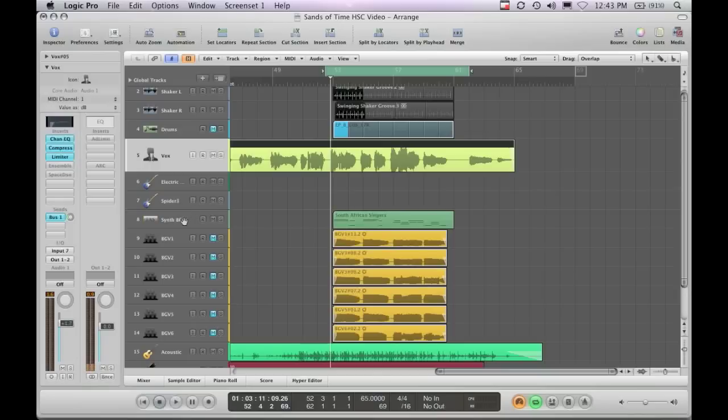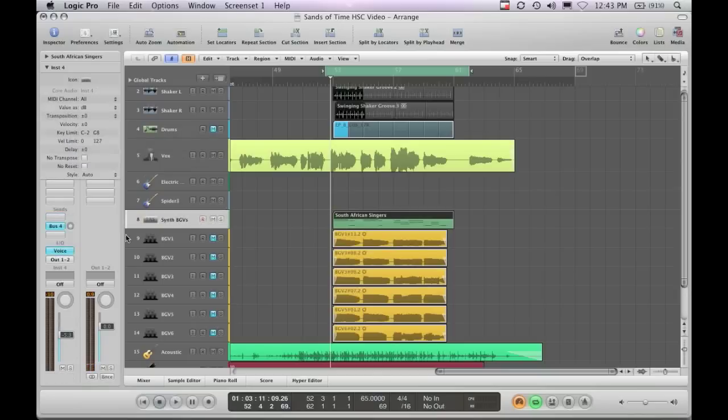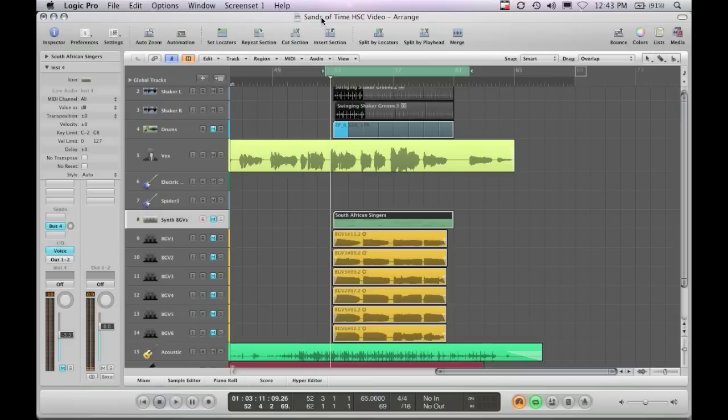So what I did is, I pulled up an instrument and it's just a simple choir patch in Logic. There's plenty of those in Pro Tools as well. The track here is basically a guitar vocal with some piano. You can listen to it. We'll give a quick listen here.